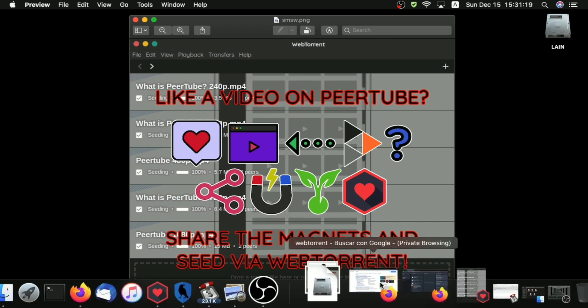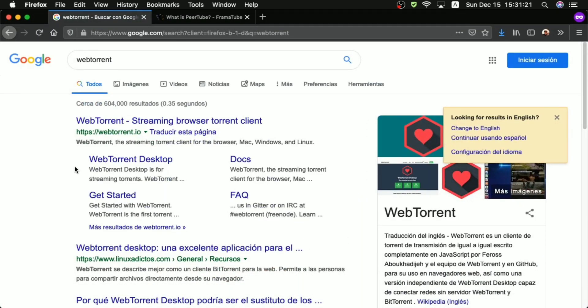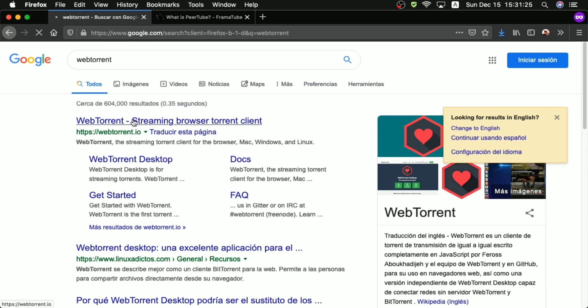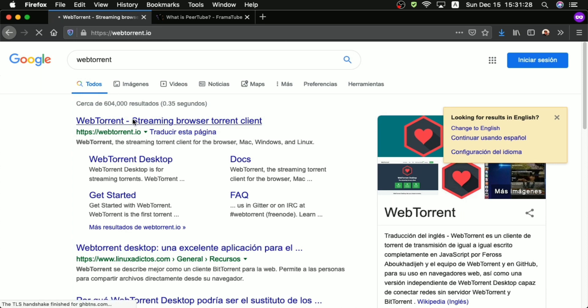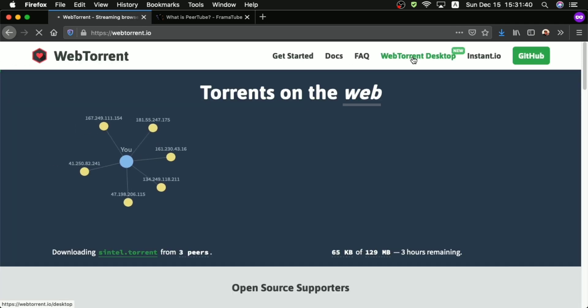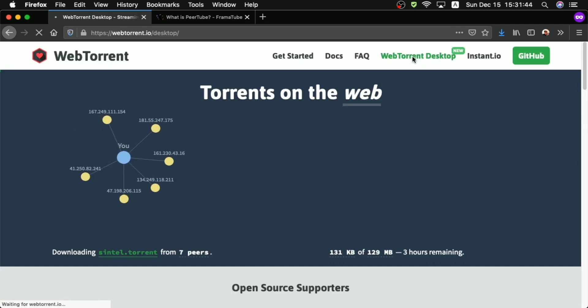Alright, now for this we'll be needing a WebTorrent client. The best known WebTorrent client there is, is the WebTorrent desktop client itself, which is both the protocol and the desktop client are known with this hexagon with the heart inside of it. Alright, so once you get to the front page here for the WebTorrent's website, you will see a link that says WebTorrent desktop.